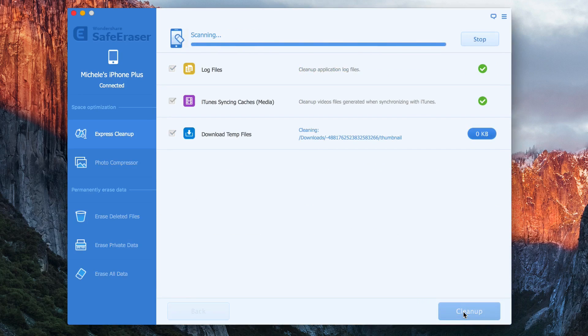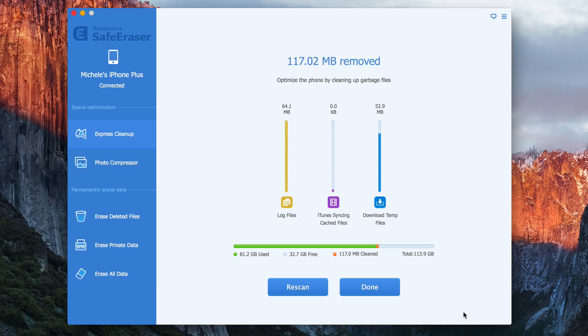Now it's removed 117MB. And if you wanted to, you could rescan it just to make sure that everything is gone.